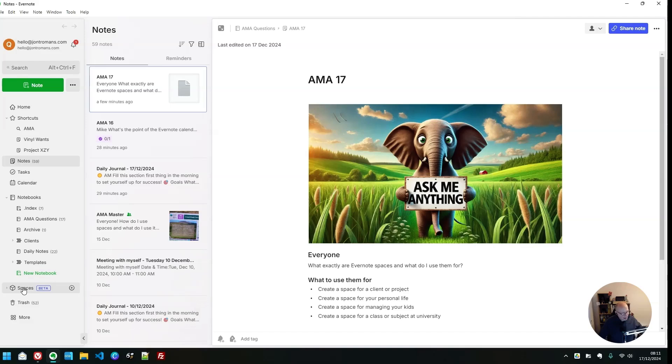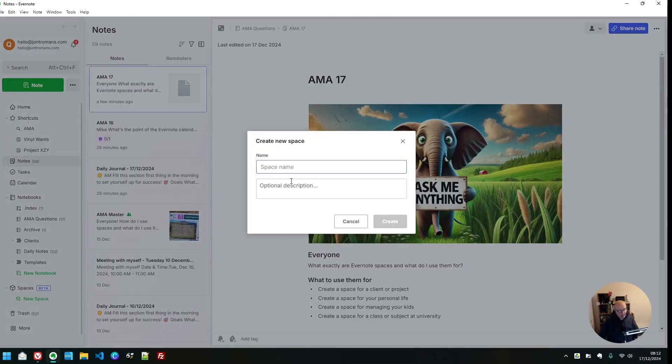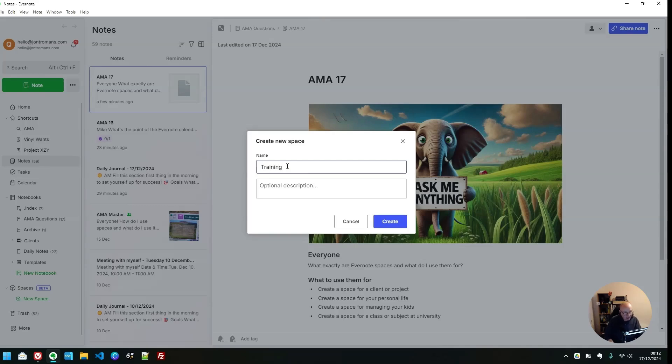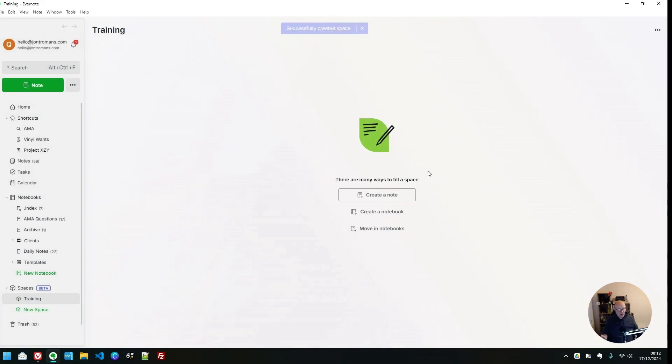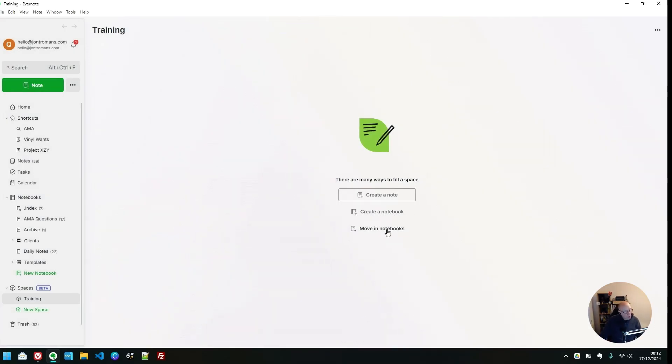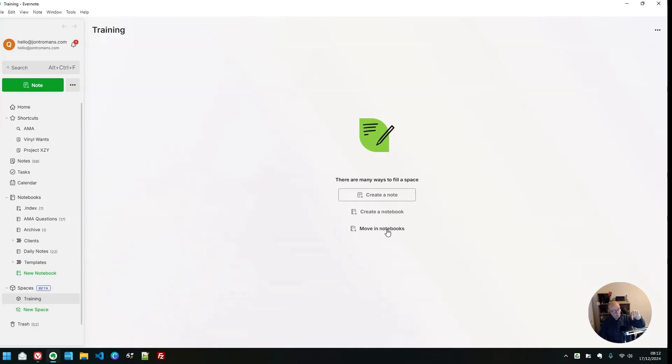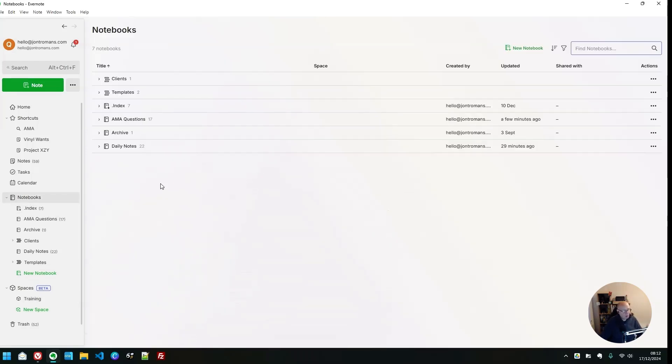I'm going to try and recreate my training space. I do a lot of training work for two agencies and private sessions. So I have a training space that contains all the information for all my trainings. Let's get into it. On the left-hand side in the sidebar, we see spaces and we can create a new space. I'm going to call this training, bit of a description if you want to. Then we click create and we have a space. Fantastic. You can move notebooks in. You can move existing notebooks into the space.